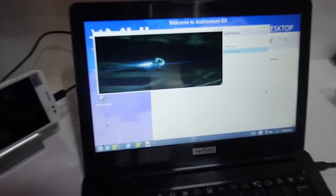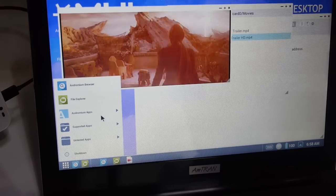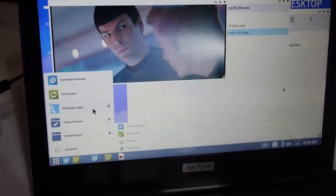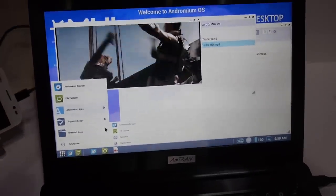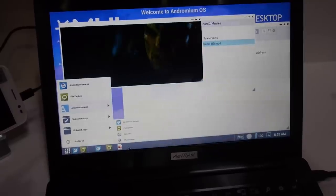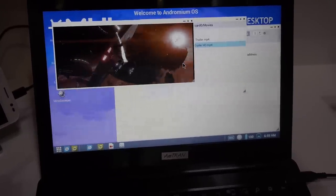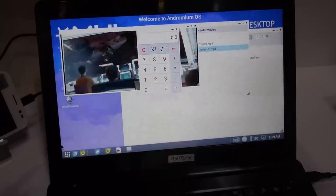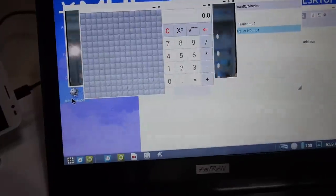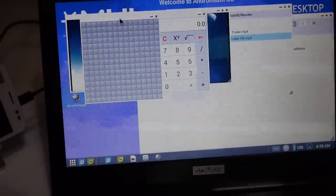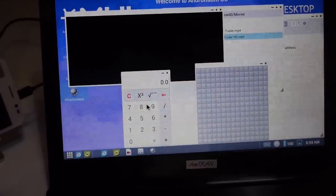In the start menu we show all three types: Andromium apps written using the Andromium SDK, standard Android apps, and hybrid. Andromium apps include the browser, file explorer, and calendar. There's also Minesweeper as a demo game. All of this is running on the quad-core Cortex-A7 with multitasking — including video running in the background simultaneously.